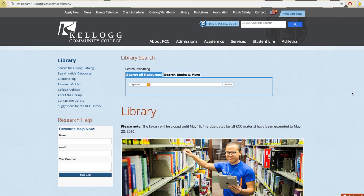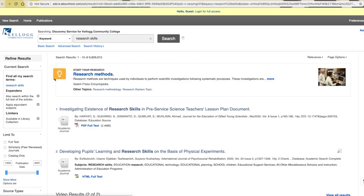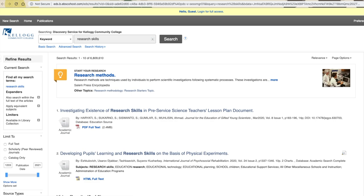For now, we'll be sticking with Search All Resources since that's the place you'll be searching most of the time. We'll start by covering some more of the options available to you on this search results page. The ones covered in the Database Basics video — things like Full Text Only, Publication Date, and Source Type — will be enough to help you find what you need the majority of the time. But if you're still having trouble, it's handy to know what other options are available to you.